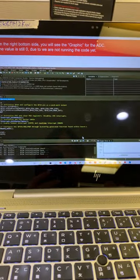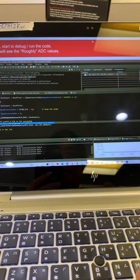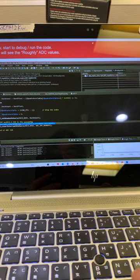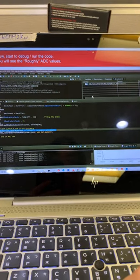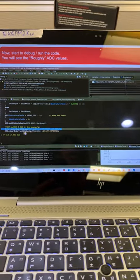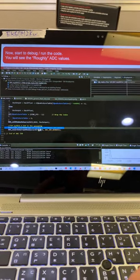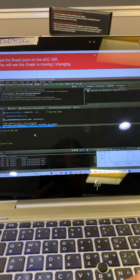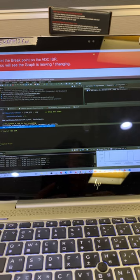Now, you can start running the code. And you can set your breakpoint here to this ADC ISR. And you will find the ADC is running.